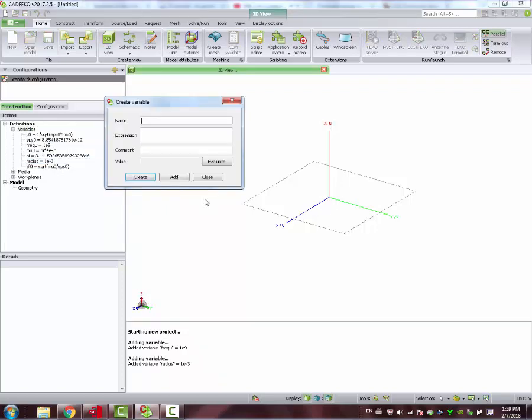And finally, we define the wavelength, which will be the main parameter for the dimensions of our antenna, both length and ground plane size.